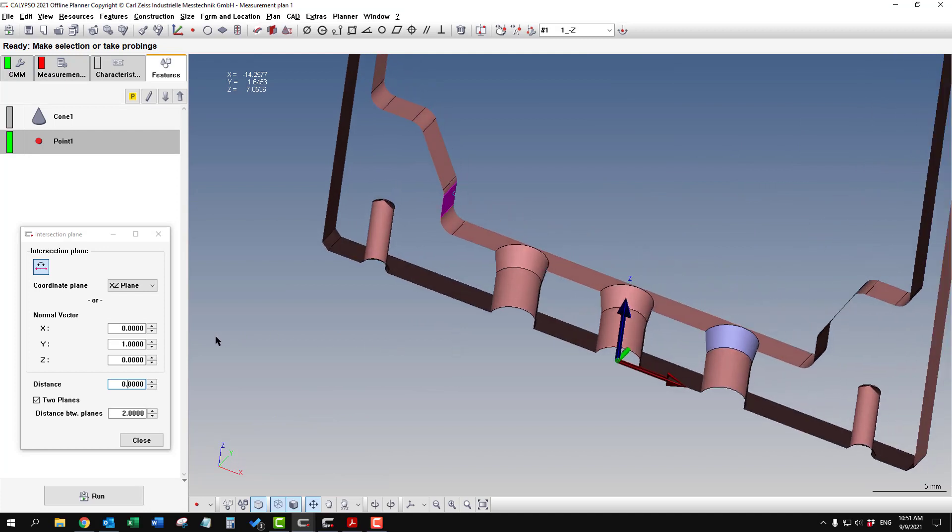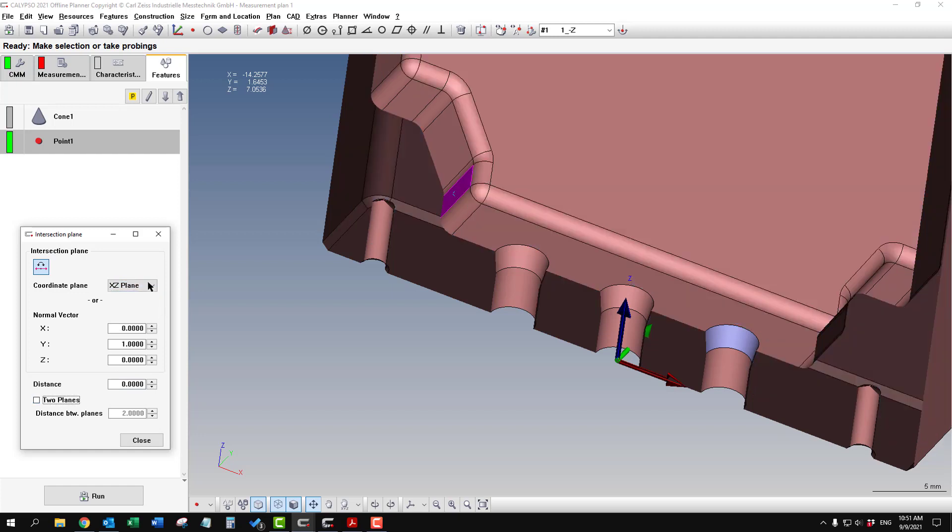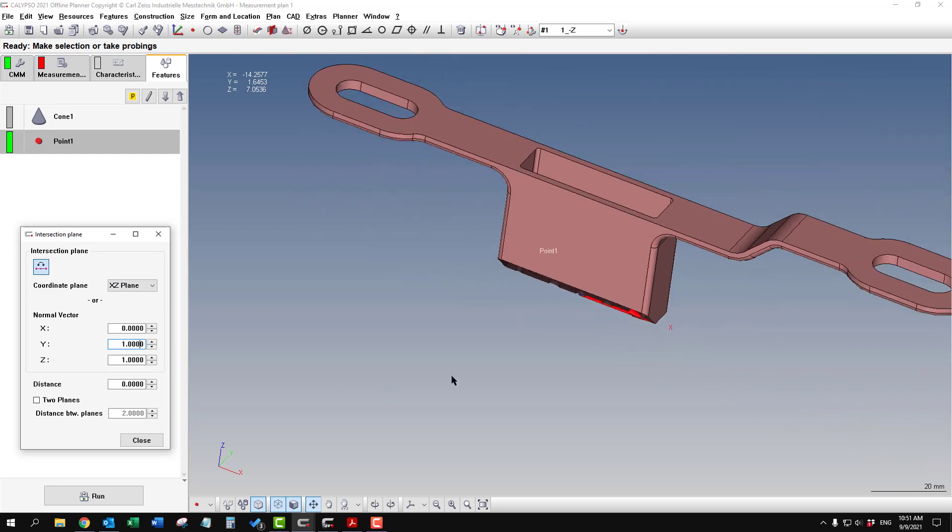Just a couple other things. The normal vector controls the cutting plane if you want it to be at a different angle instead of X, Y, or Z. You could have it go at a different angle. In order to do this, you have to have a combination of numbers here. So if you put one and one in Y and Z, now we're going to go at a 45 degree angle.